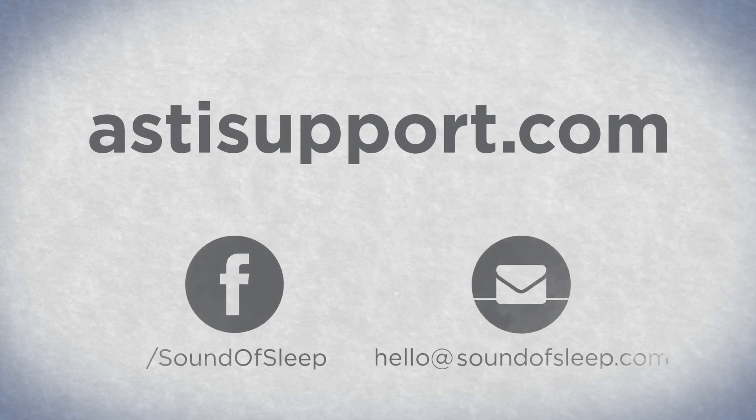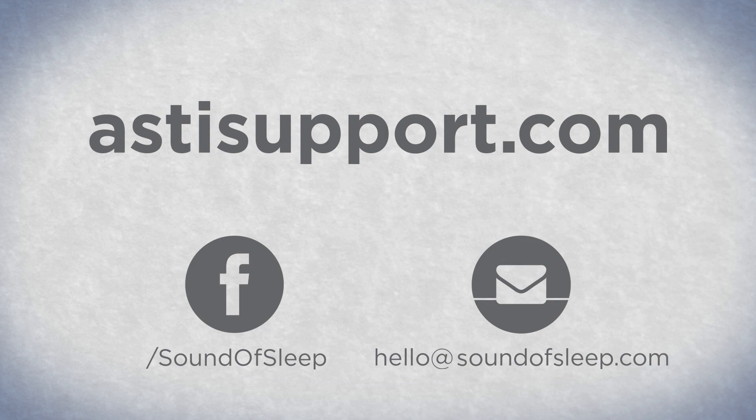Thanks for watching. If you have any questions, we want to hear from you. Here's how to reach us.